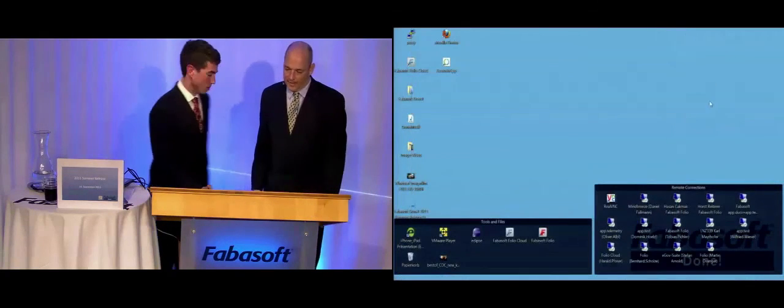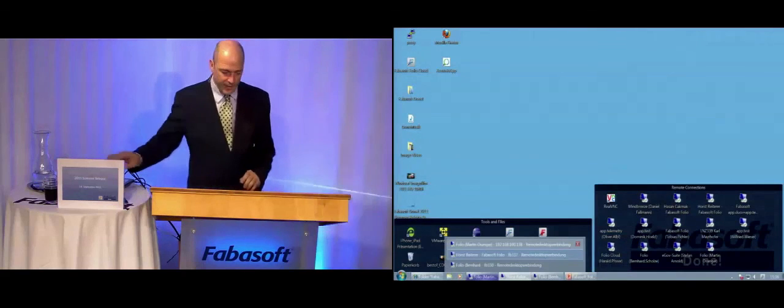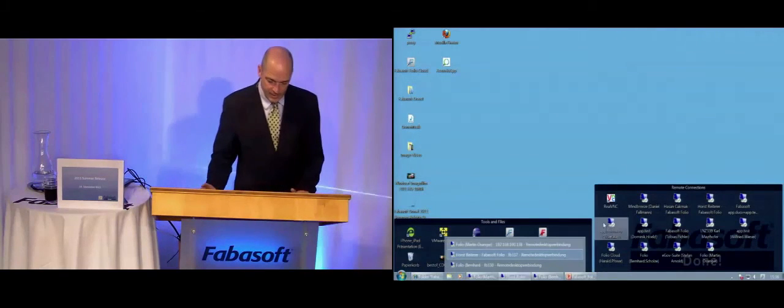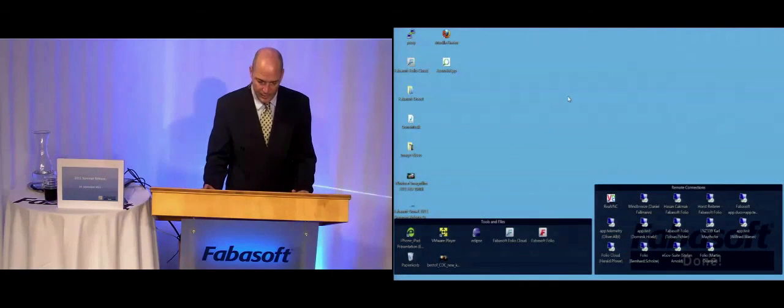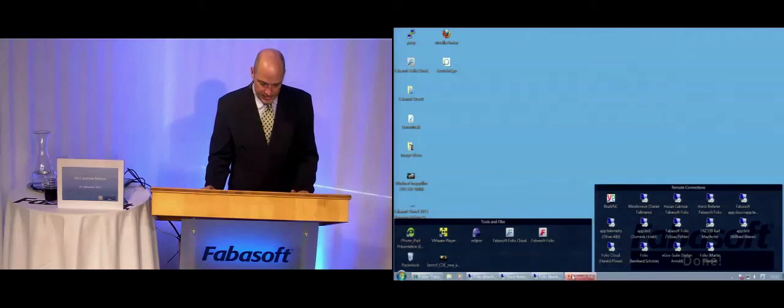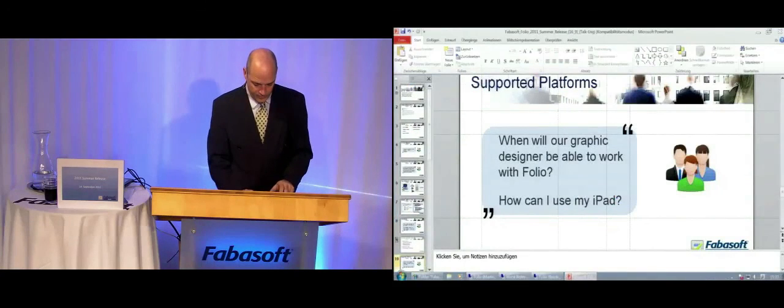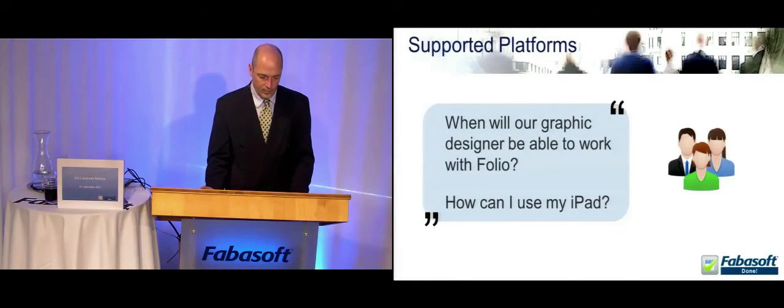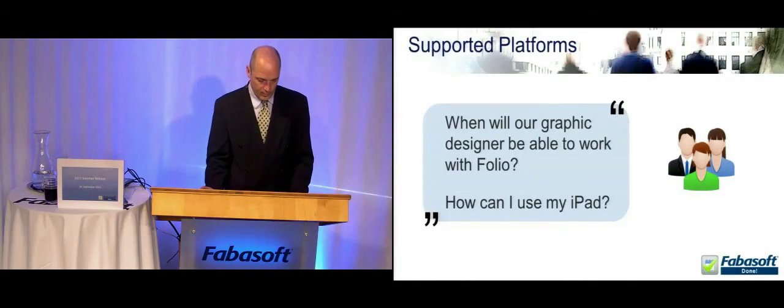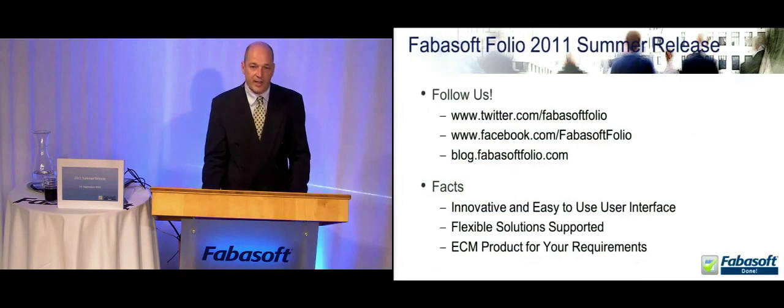Thank you. Great news. I think a lot of people will like the support for Android.